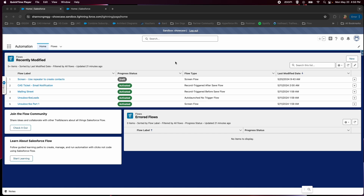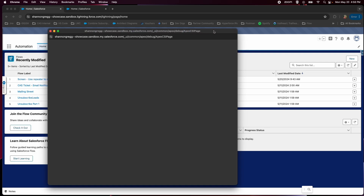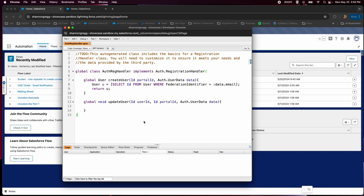So the first thing you are going to need is an Apex class for an auth registration handler. This primarily consists of just three things: an auth provider, a connected app, and this Apex class. I will put this code in the description. You can copy and paste this directly into the sandbox.